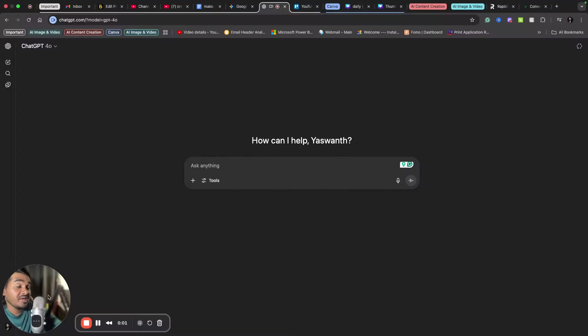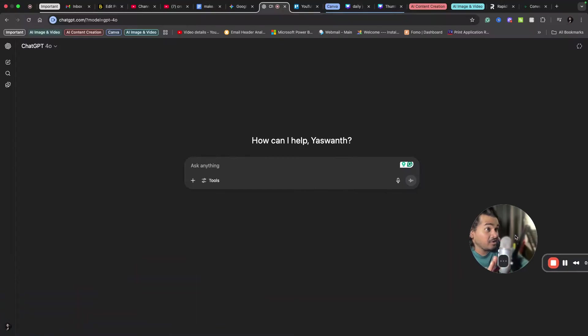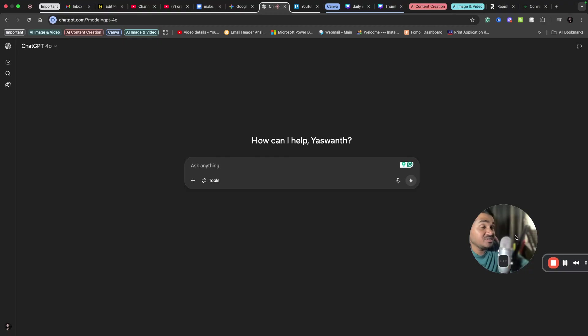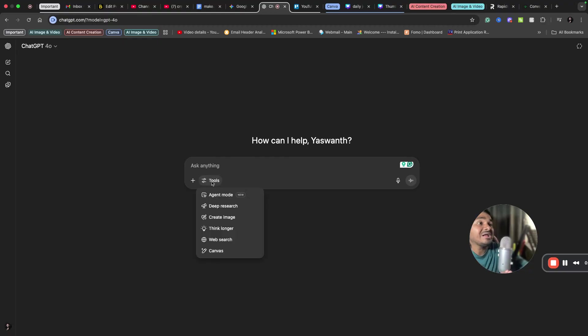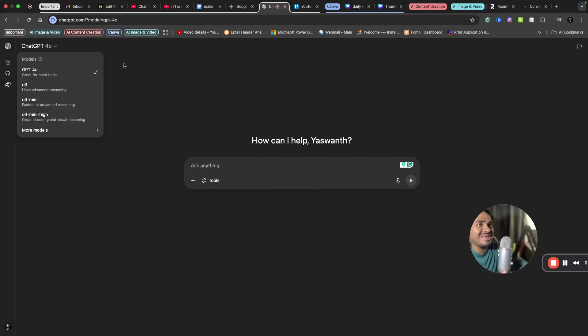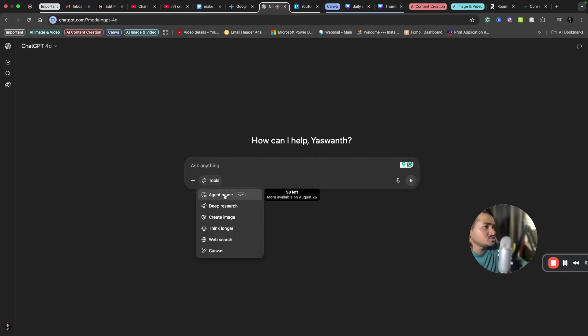Hey, hi, welcome back. AI agents are trending everywhere. You can literally automate any workflow using AI agents - that is the beauty of AI agents. ChatGPT has recently introduced a feature called agent mode. You can see here, I'm in ChatGPT now. You can open any model and under the tools you can see a new one called agent mode.